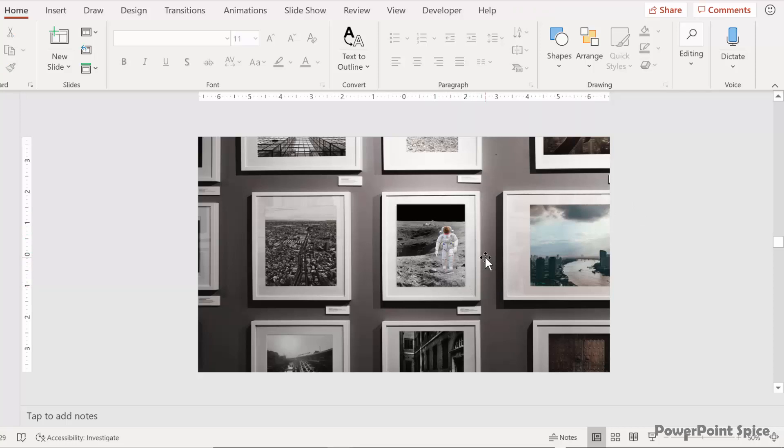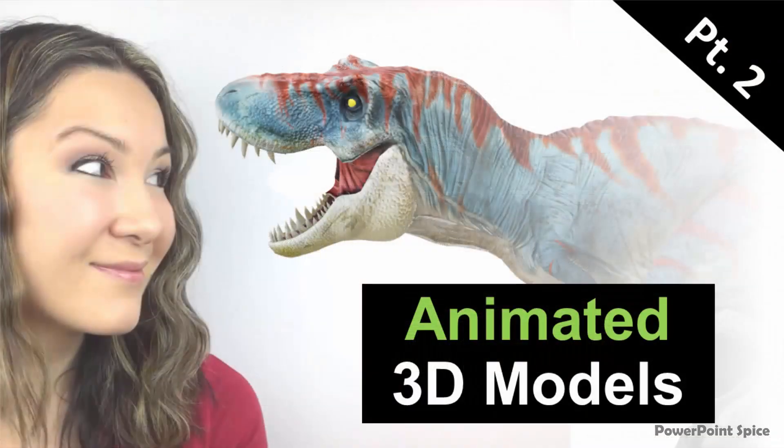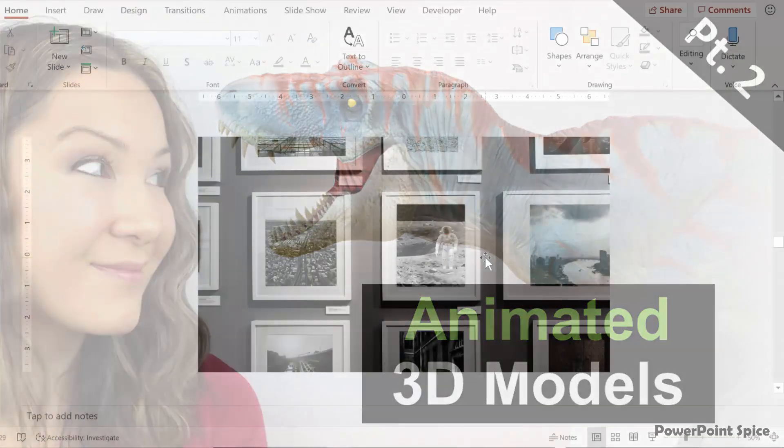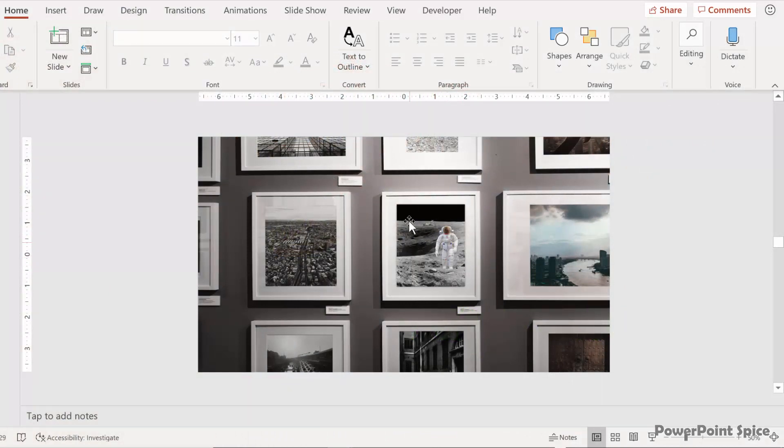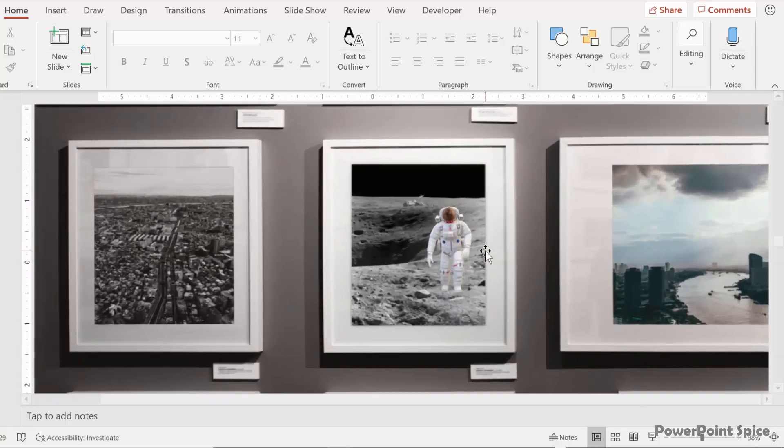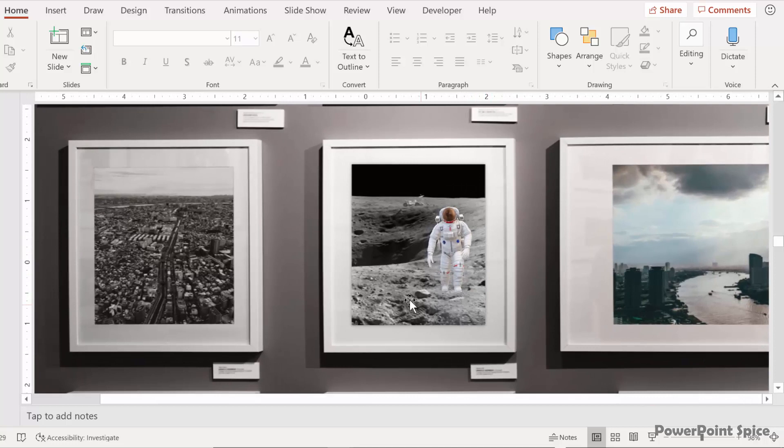Now if you've seen my other tutorial with the dinosaur you know that it's very important to add shadows and just make sure that this 3D model blends in with the rest of the photo. So let me zoom in here for a little bit. And you can tell that everything else has a shadow but the astronaut doesn't.